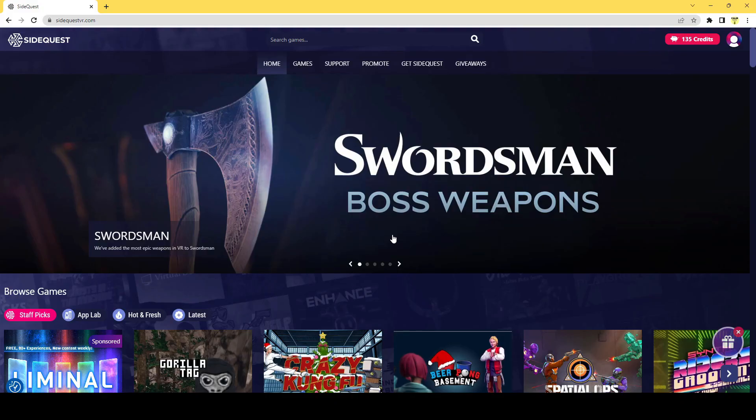Hey guys, it's Combee, and in today's video I'm going to be teaching you how to download SideQuest.